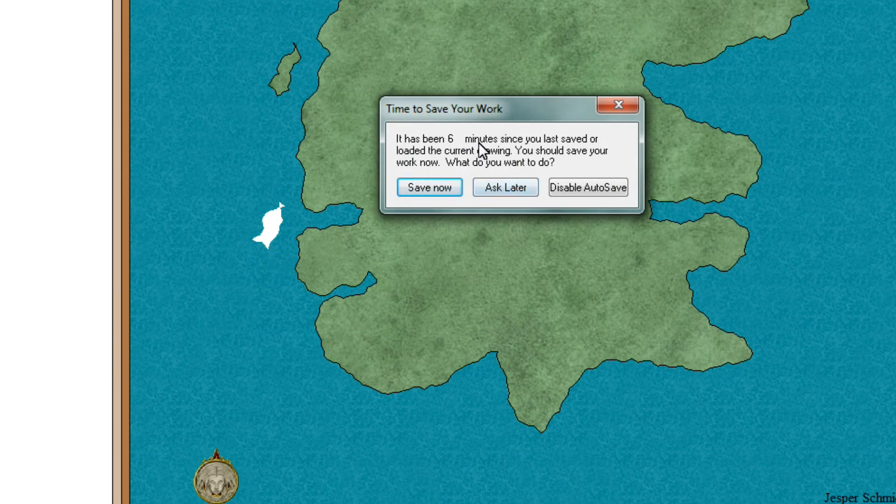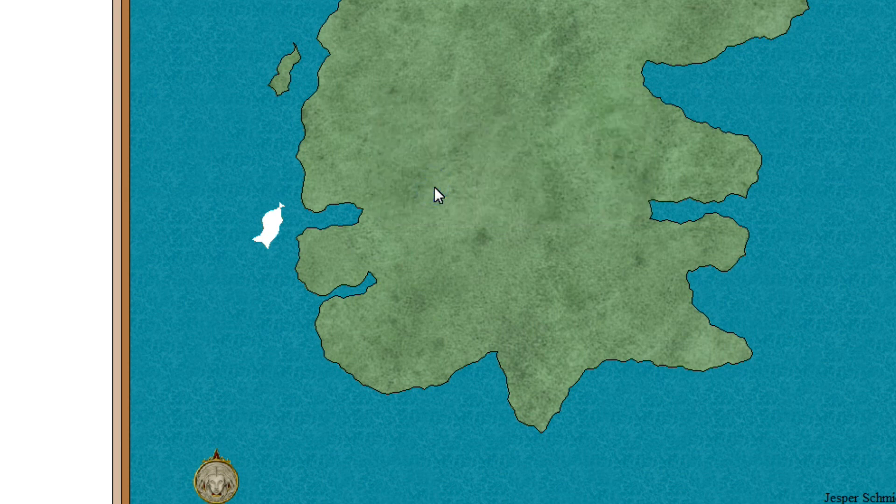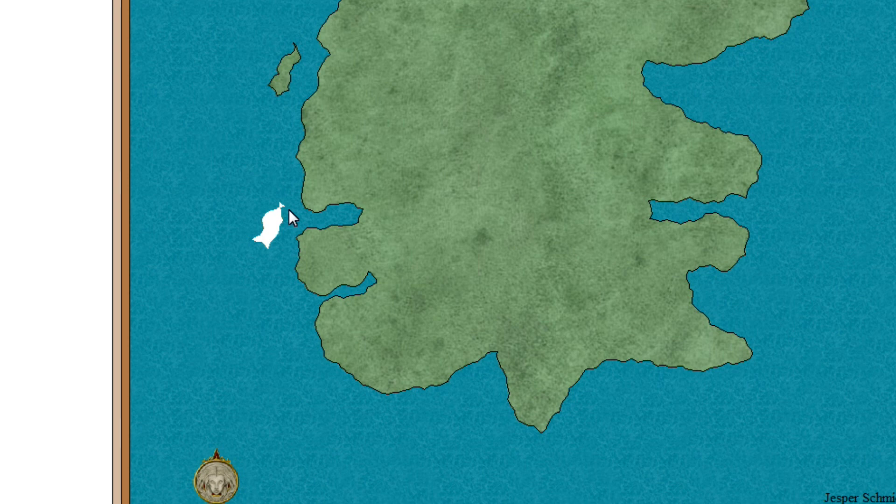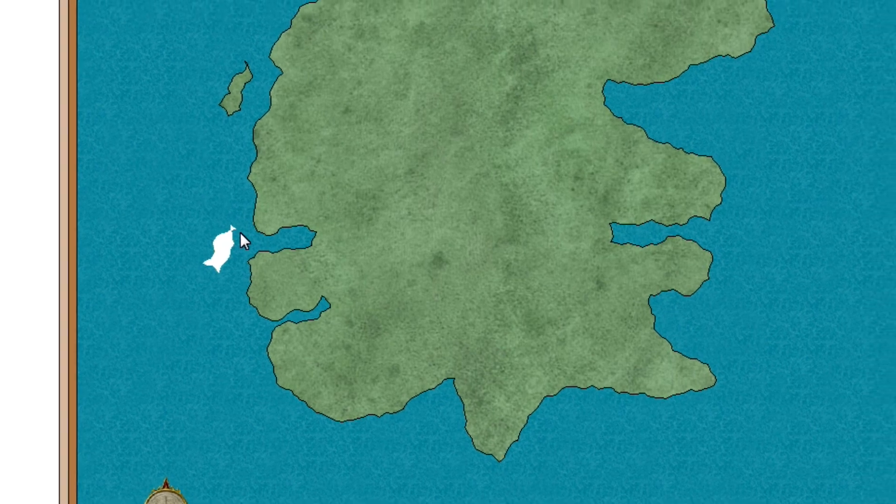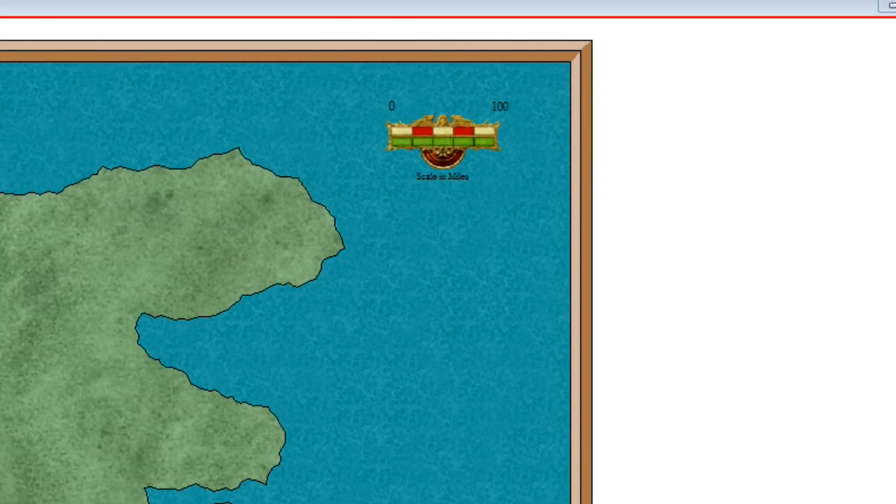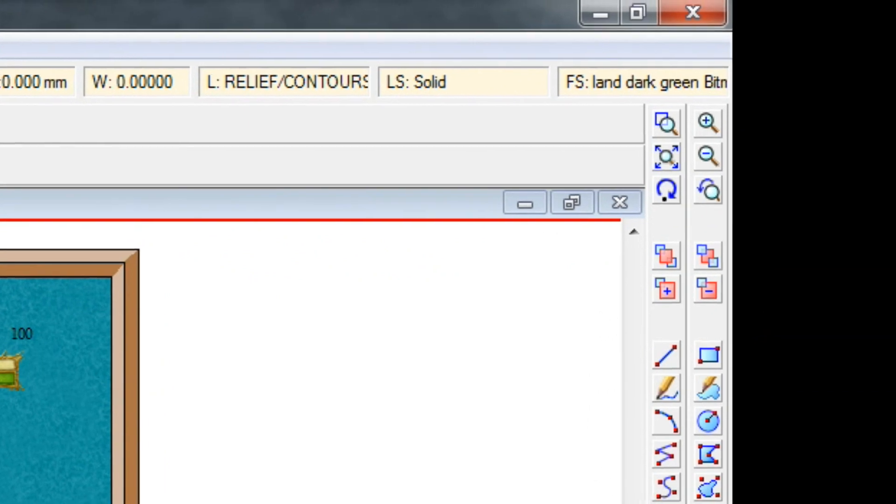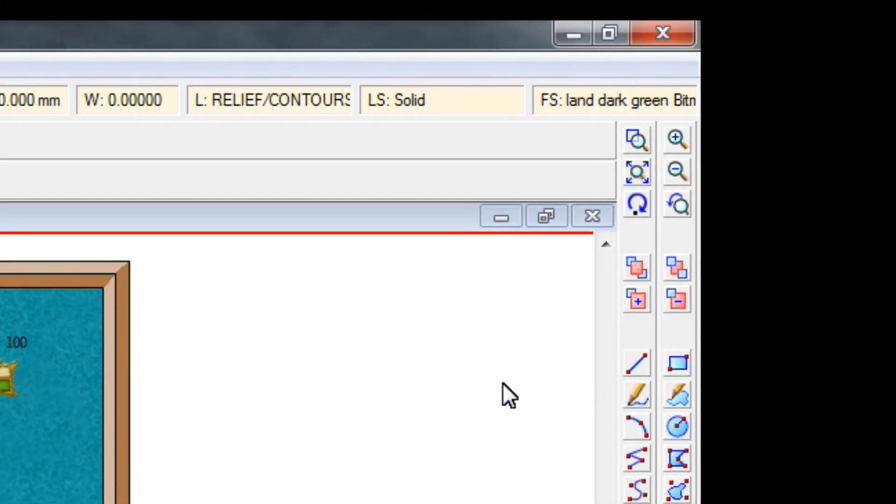So now this is just standard as we covered in previous videos. It's the autosave function, so I'll just press save now. This also gives me the option to show you something I talked about earlier, which is the redraw tool.